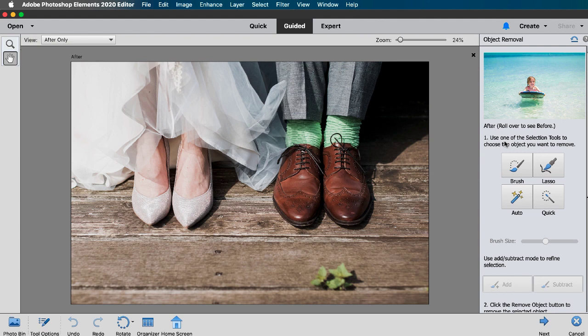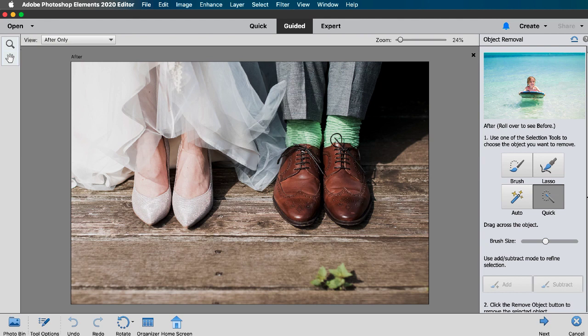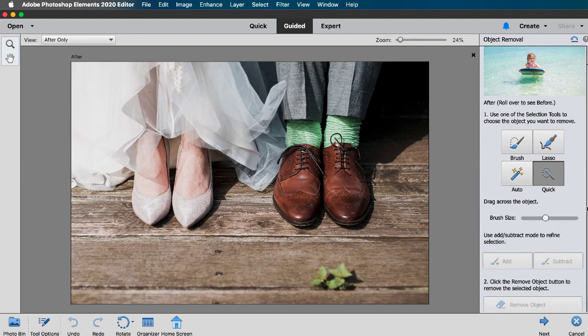You can use the brush tool to paint over the object you want to remove, the lasso tool to draw a free-form selection around the object, or the magic wand to create a selection when you draw a shape around the object. Now I'm going to use the quick selection tool which makes the selection by drawing over the objects.